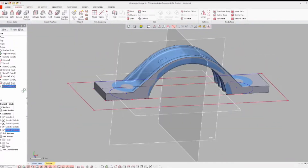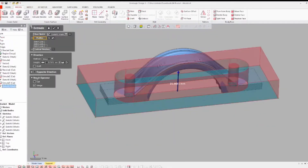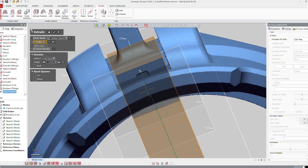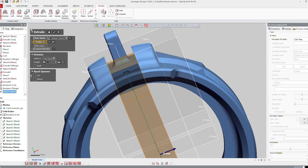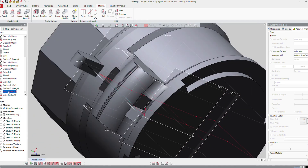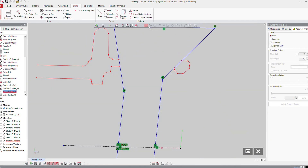That's a massive time saver for anybody doing reverse engineering, mold design, or legacy part recreation — like taking some old part and recreating it. It's just way faster.